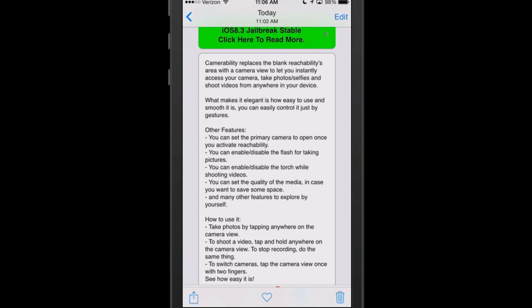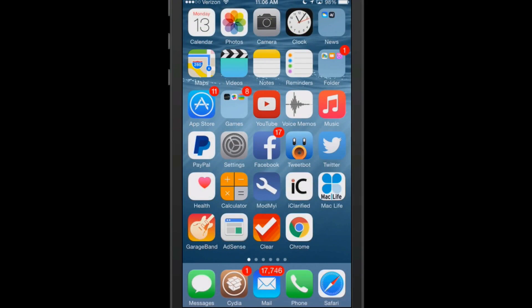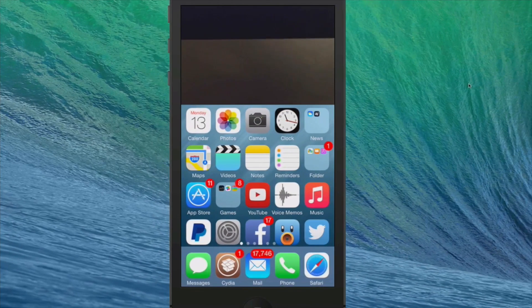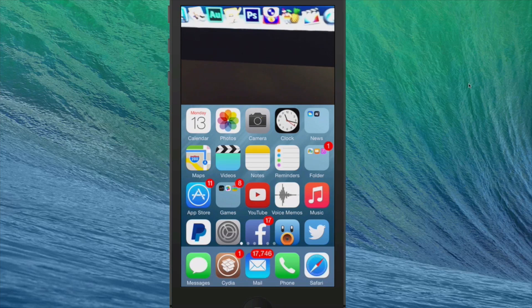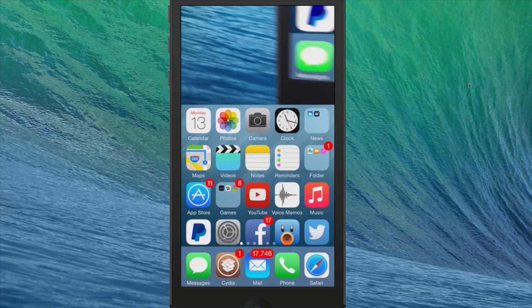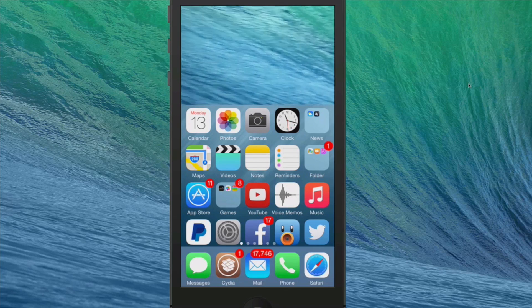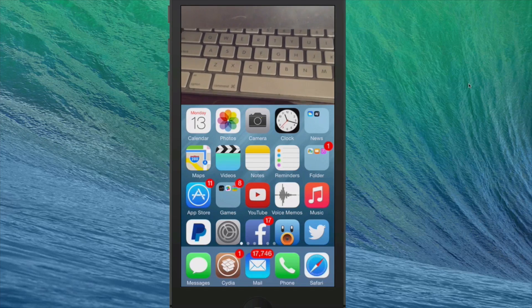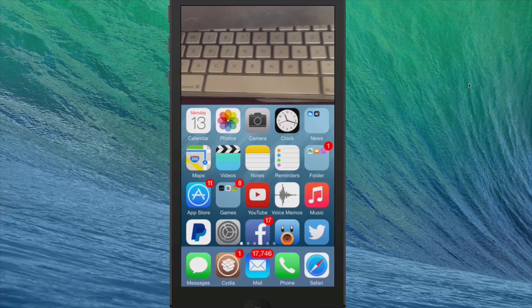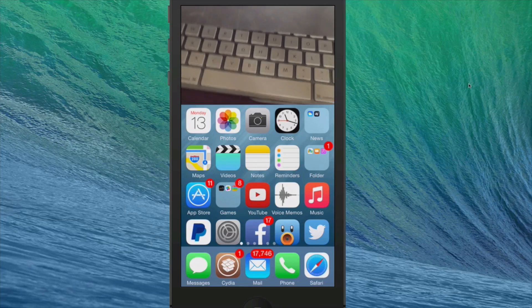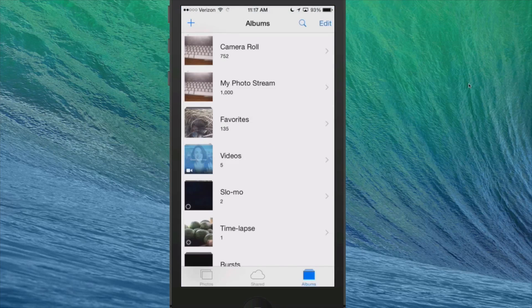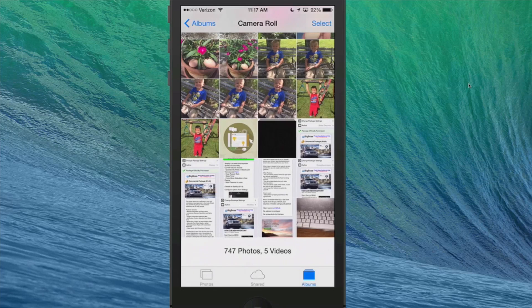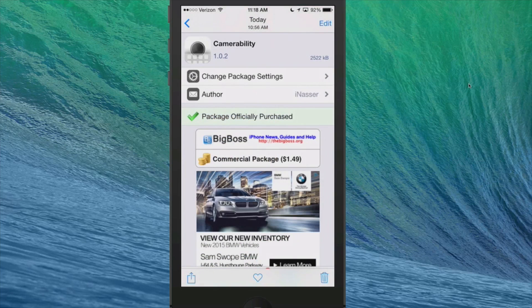It lets you take photos instantly by just touching that area. If you double tap the home button, it drops down to give you the actual reachability area, which is then filled with the camera view. If you touch that anywhere, it will actually take a photograph. As you can see right there, I just touched the screen and it took a photograph. So this is a pretty cool little tweak. It's called CameraAbility and you can get it for $1.49 in the Big Boss repo.